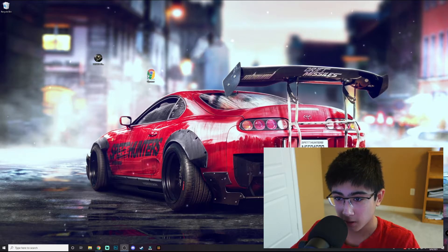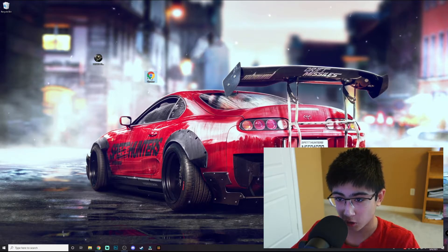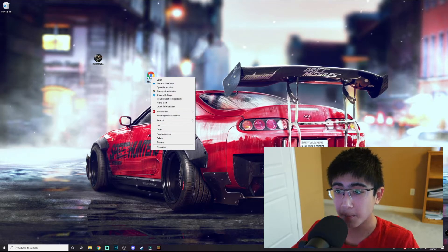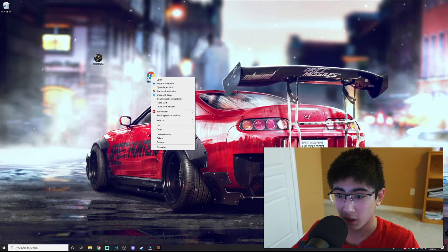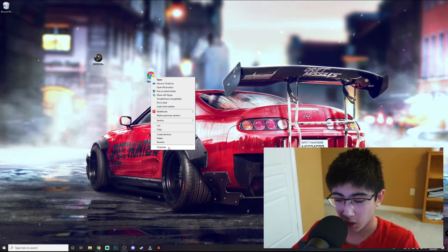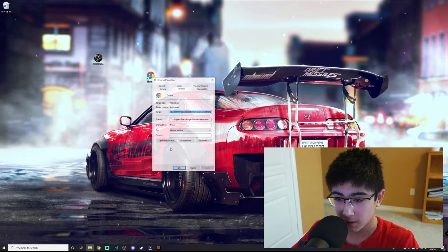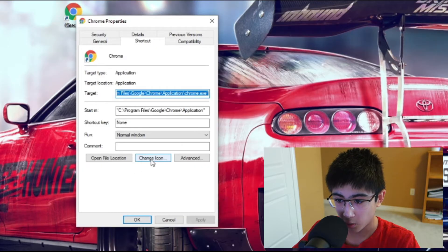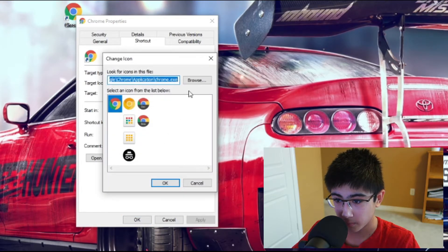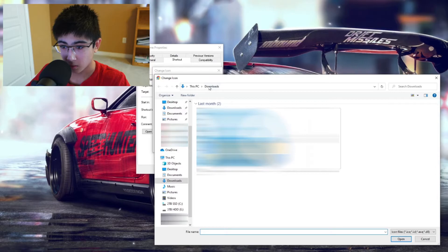We got a new shortcut called Chrome. This is the big part: you want to right-click on it, click on Properties, press Change Icon, then press Browse.